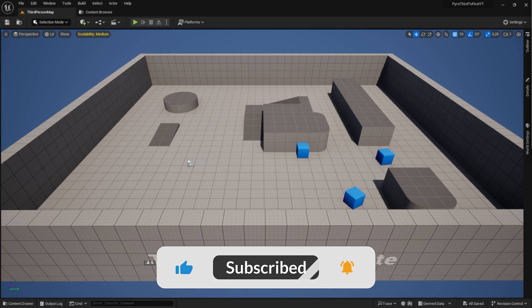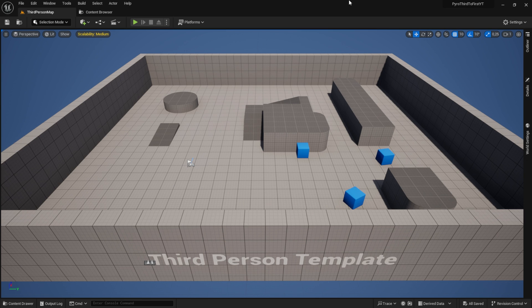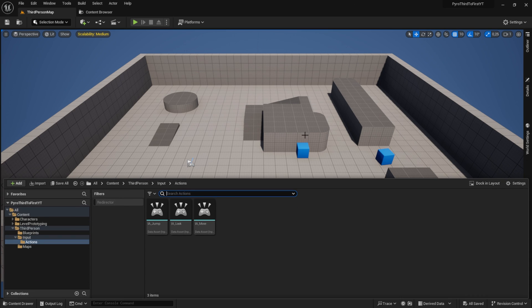I've set up a new third-person template and we're working with Unreal Engine 5.3.